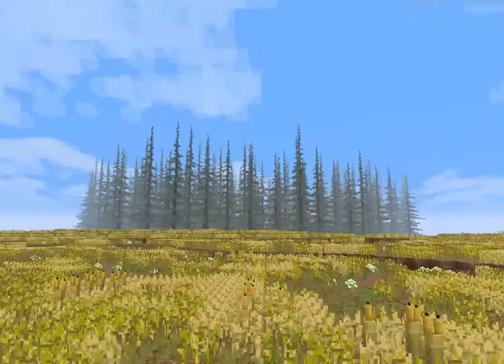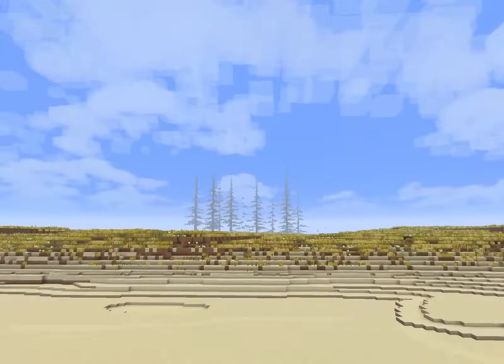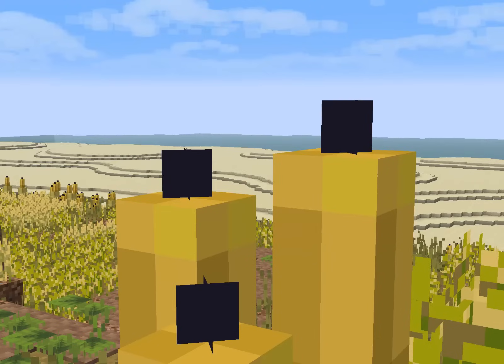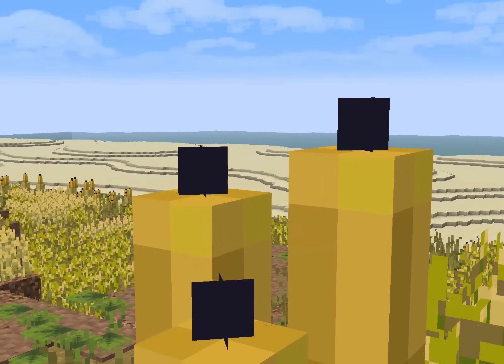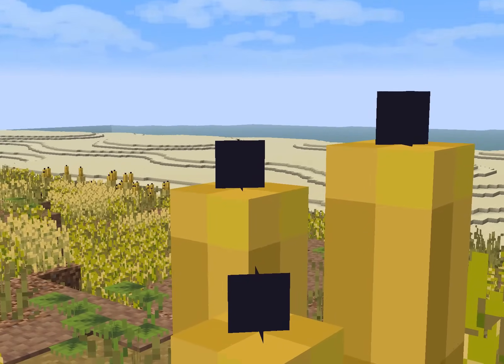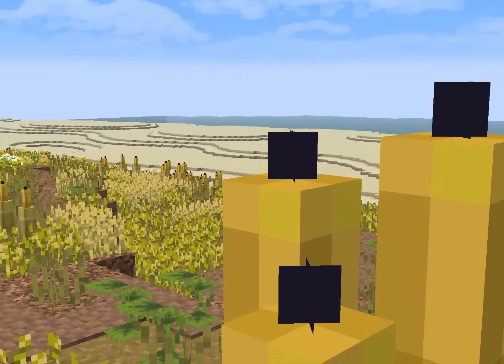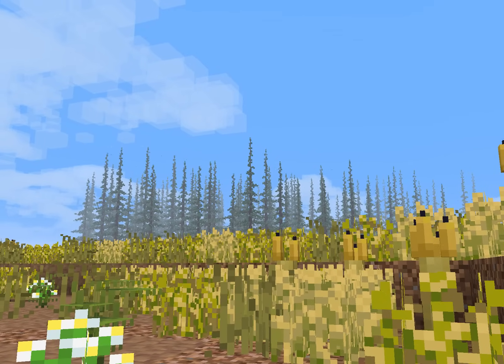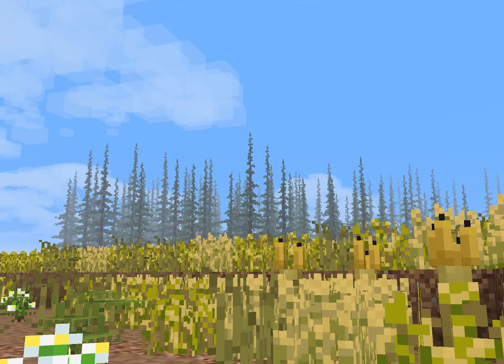This beach was made using math. No blocks were placed by hand. This forest too, to an extent.